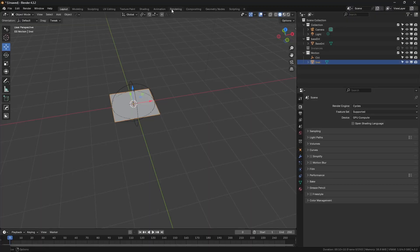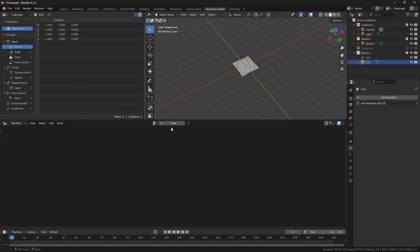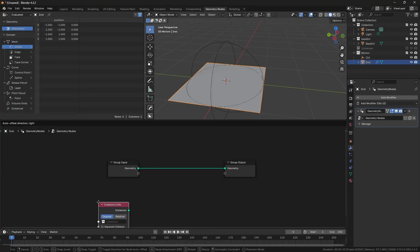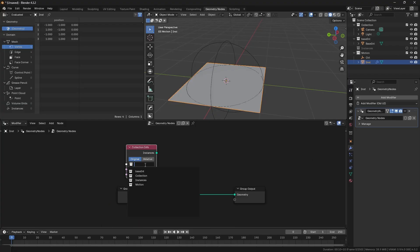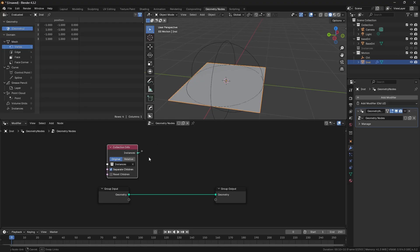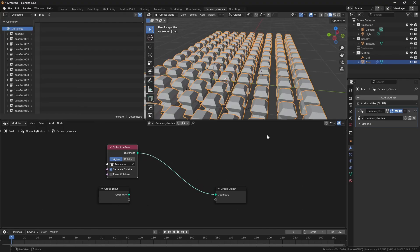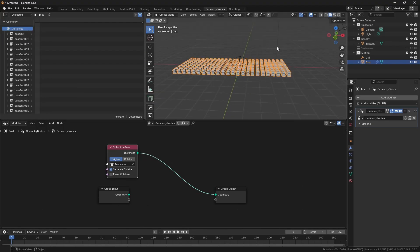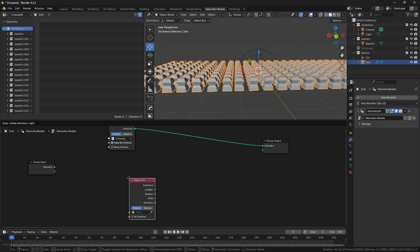Select the plane and go to the geometry nodes tab and press new. Add a collection info node and refer to that instances collection. Enable the separate children, connect it to geometry output, and you can already see your instances.